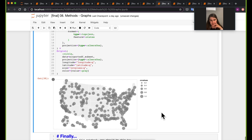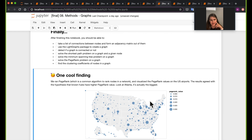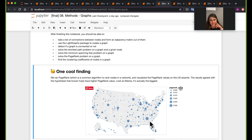Wrapping up: the key finding is that all the major hubs we know of — Atlanta, LAX, etc. — do have high PageRank values, confirming PageRank agrees with domain knowledge. That concludes this notebook; see you in the next one.